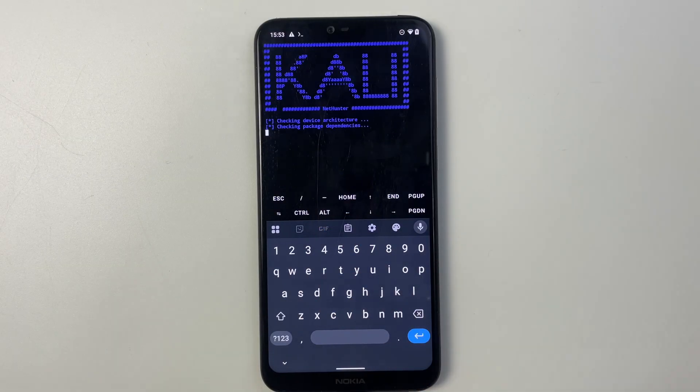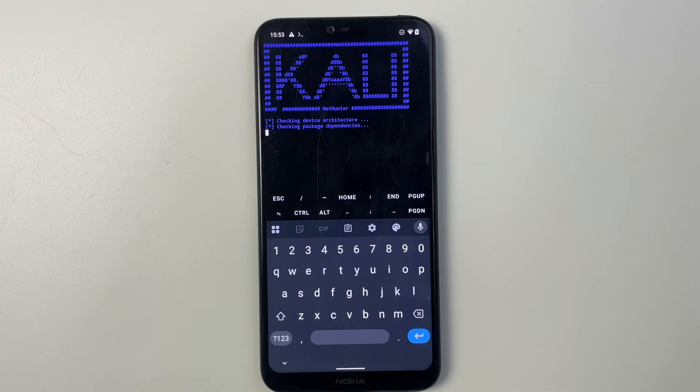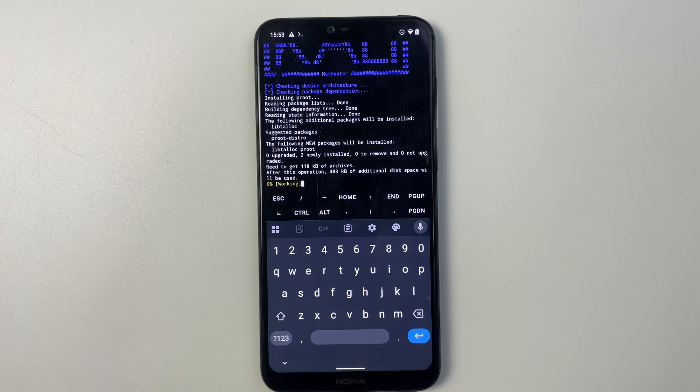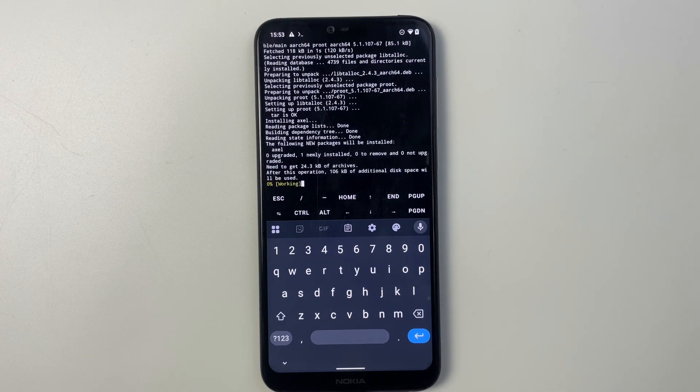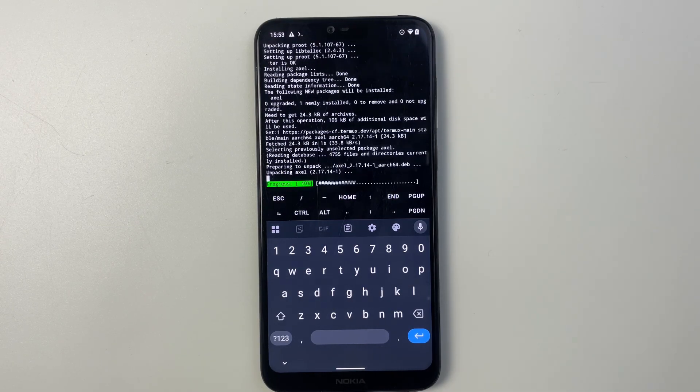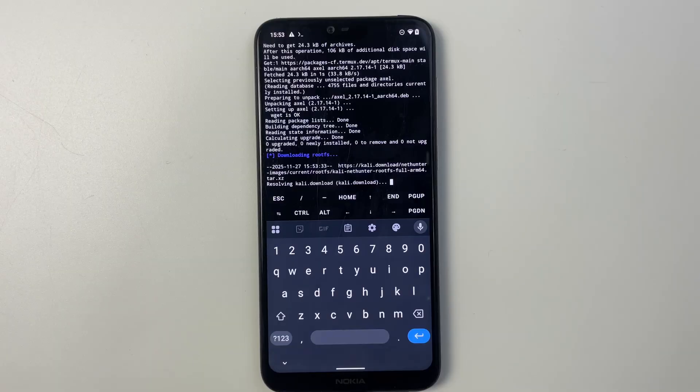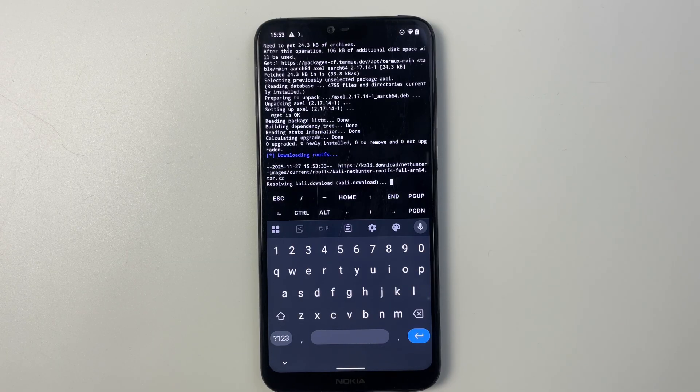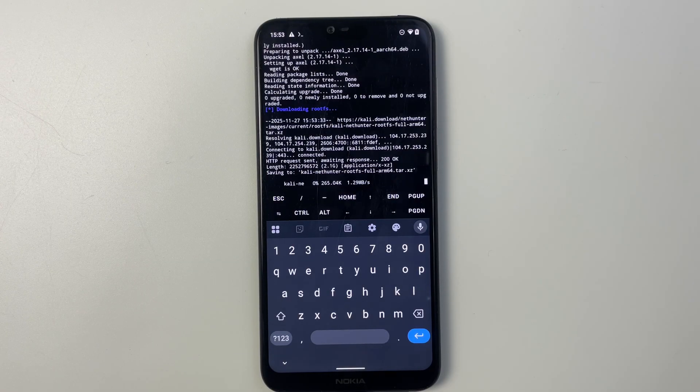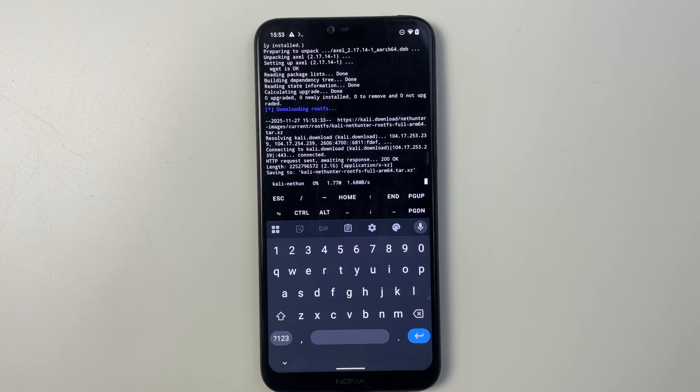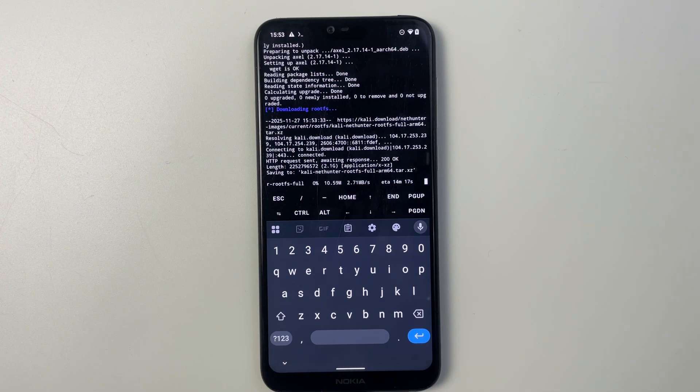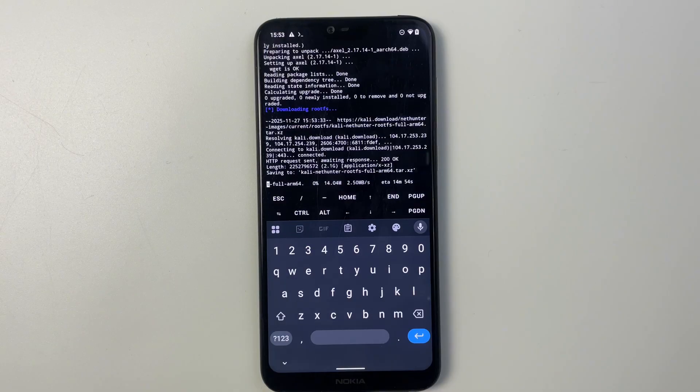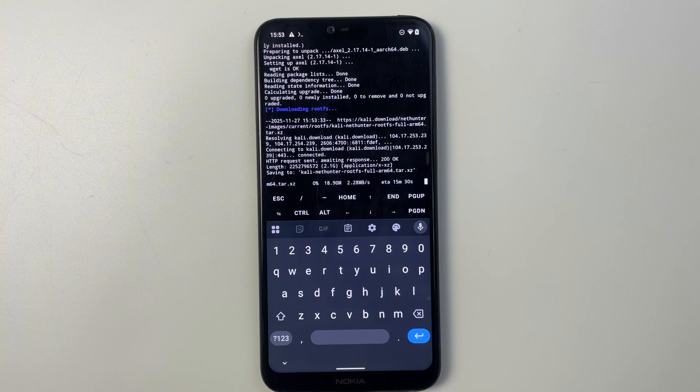And then hit enter and it should start downloading Kali Linux for our Android phone. Now this is going to take a while, it may take 30 minutes or less or sometimes even more. It all depends on your network speed. In my case this is going to take around 14, 15 minutes. So you just have to wait.